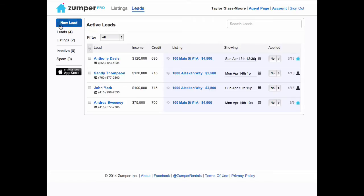There are two ways to view leads. One is in this list view, in which case you see the renter's contact details, income, credit, and the listing that they messaged about. You can assign a showing to the renter, and at the very right, you can track the source of that lead.